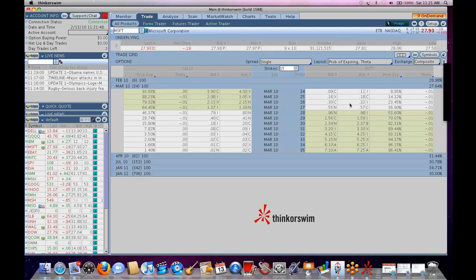And we're still kind of in the learning phase with it right now. It's an exciting product, and like I said, we can probably get that on your paper money for you to kick around a little bit risk-free.